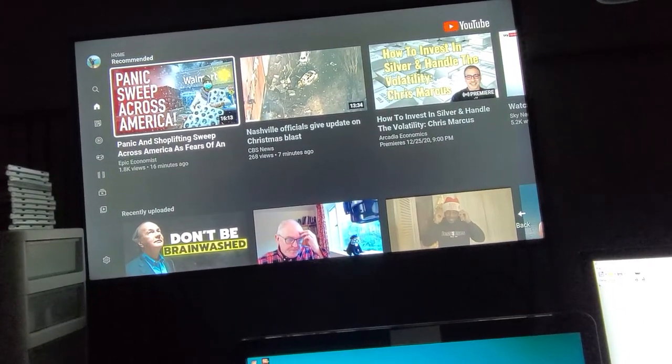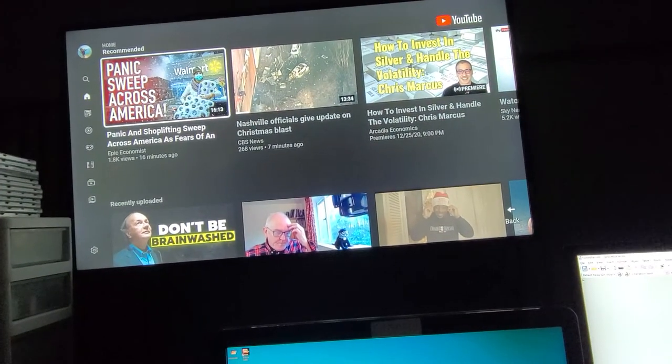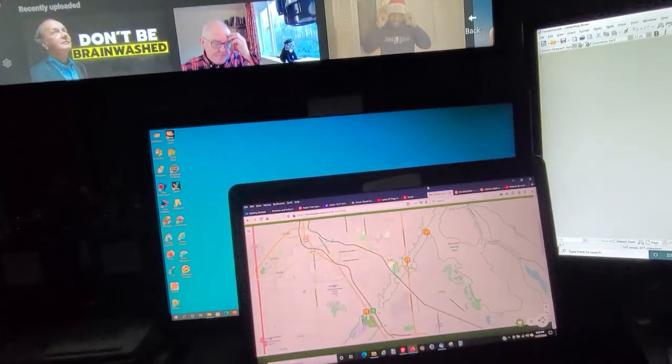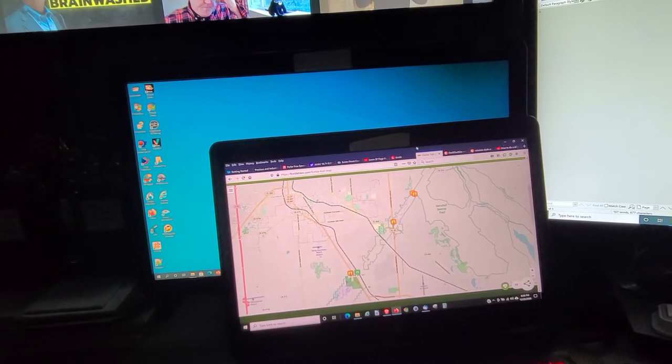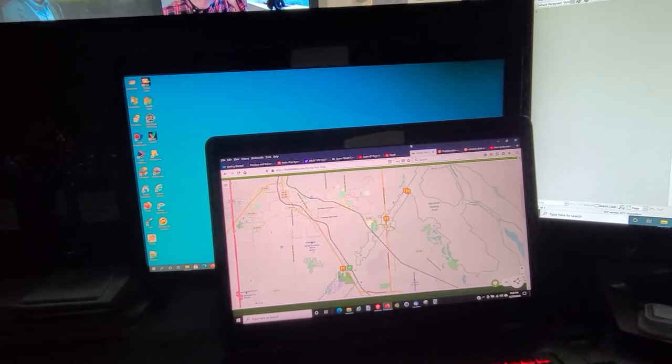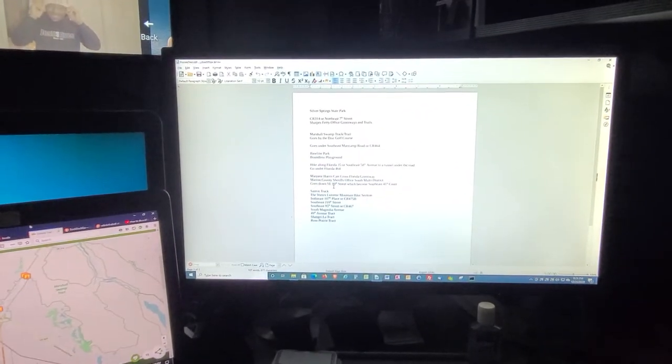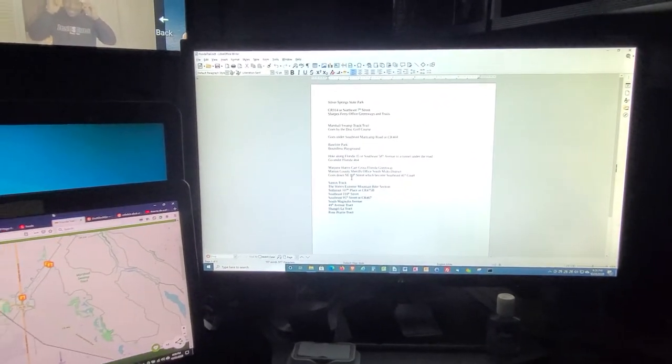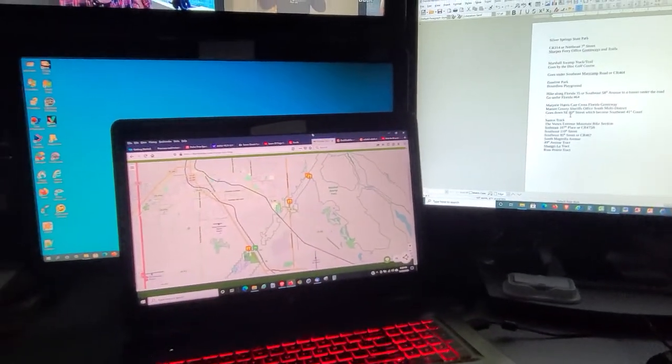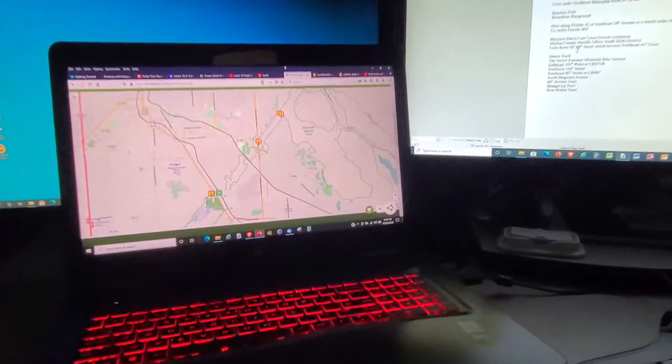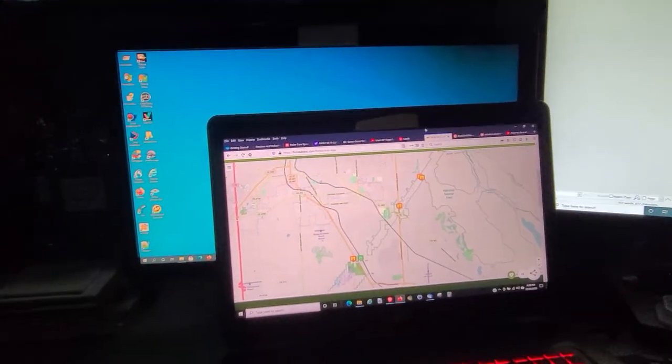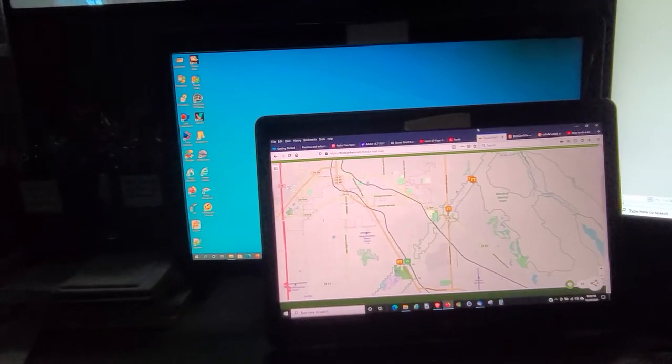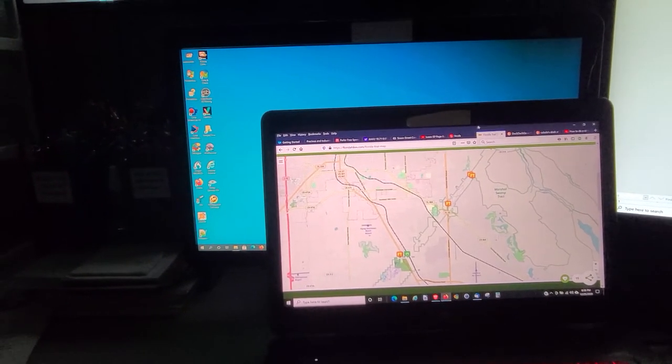So here you go, this is my view. I'm watching YouTube all the time, of course posting on YouTube. This is the map, the best map I could find of the Florida Trail. I took some notes over here. I've got three computers and of course the million dollar laptop here.